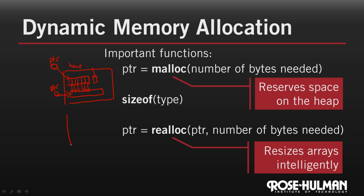Now, if there's space on the heap to grow the array in place, so we'll consider a second example here. If it can grow it right in place, there's nothing else there, well it just does so. That's a lot more efficient since no data needs to be copied. And in that case, the pointer that it returns has the same value as the pointer that was passed to it.